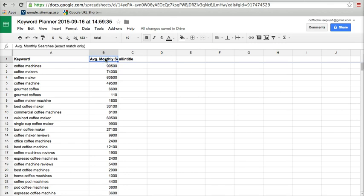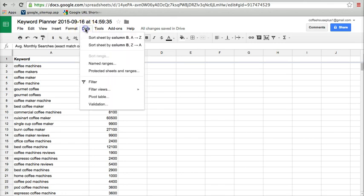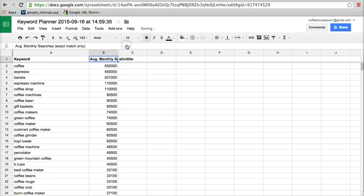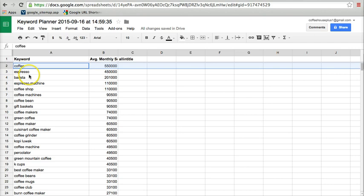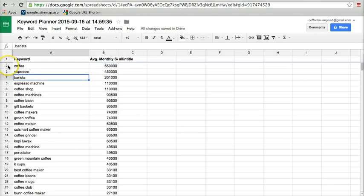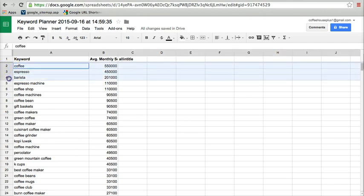And so we'll eliminate any singular phrases for example. Now an easy way to clean this up is if you click on this column header for B and then go to data and sort Z to A, we get the highest phrases up at the top. Coffee, single words, we're not going to target those. So we're going to get rid of that, that, that.